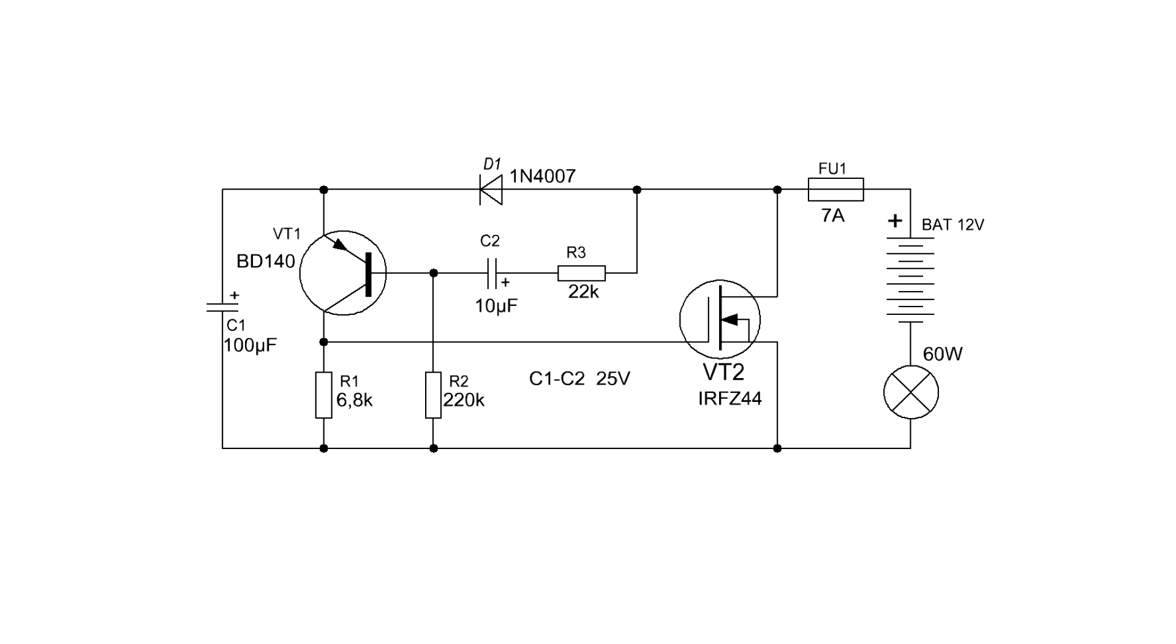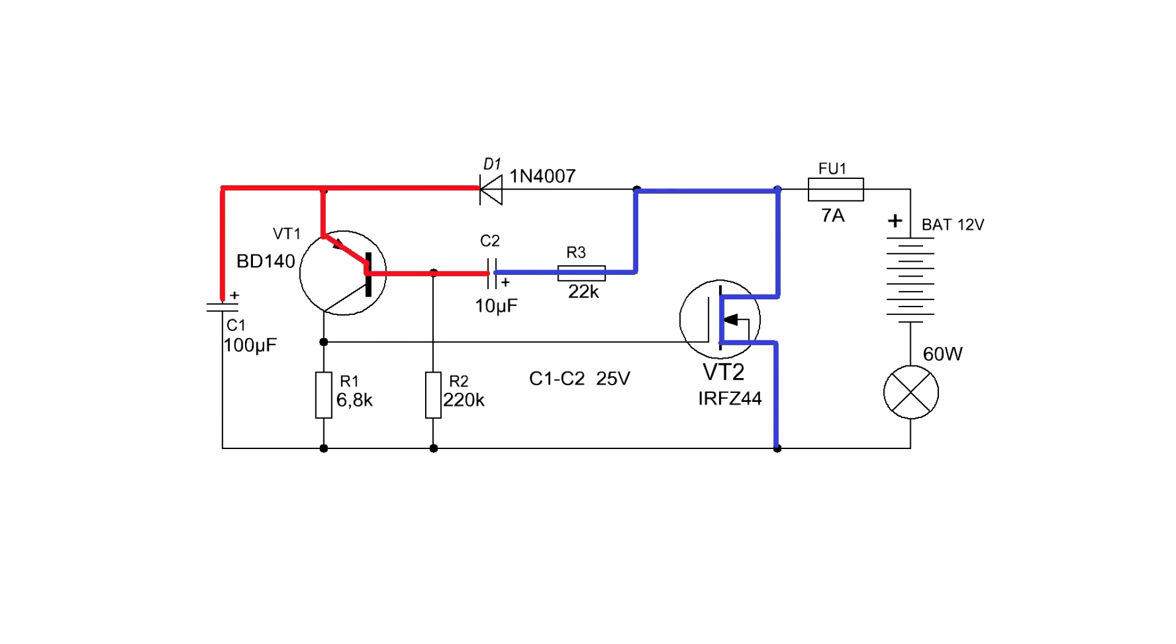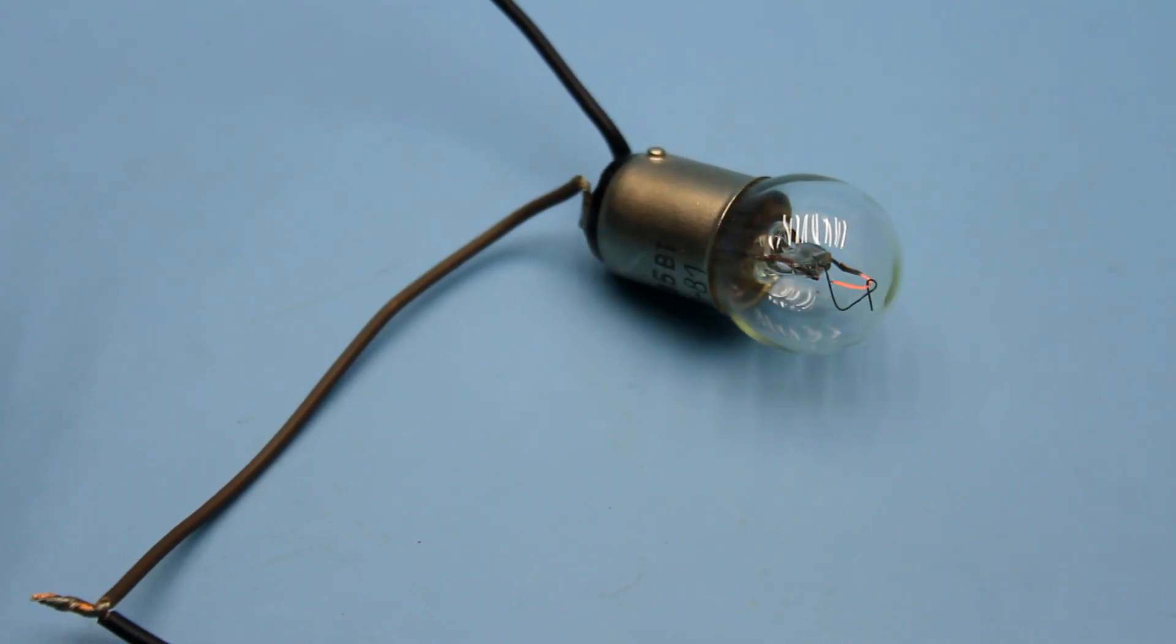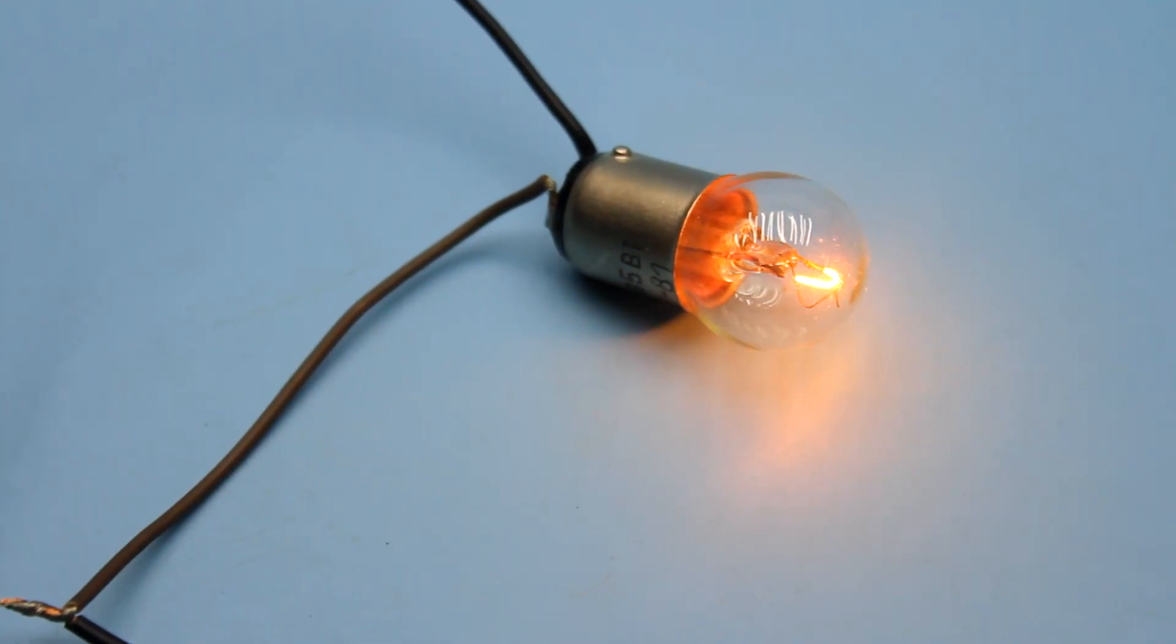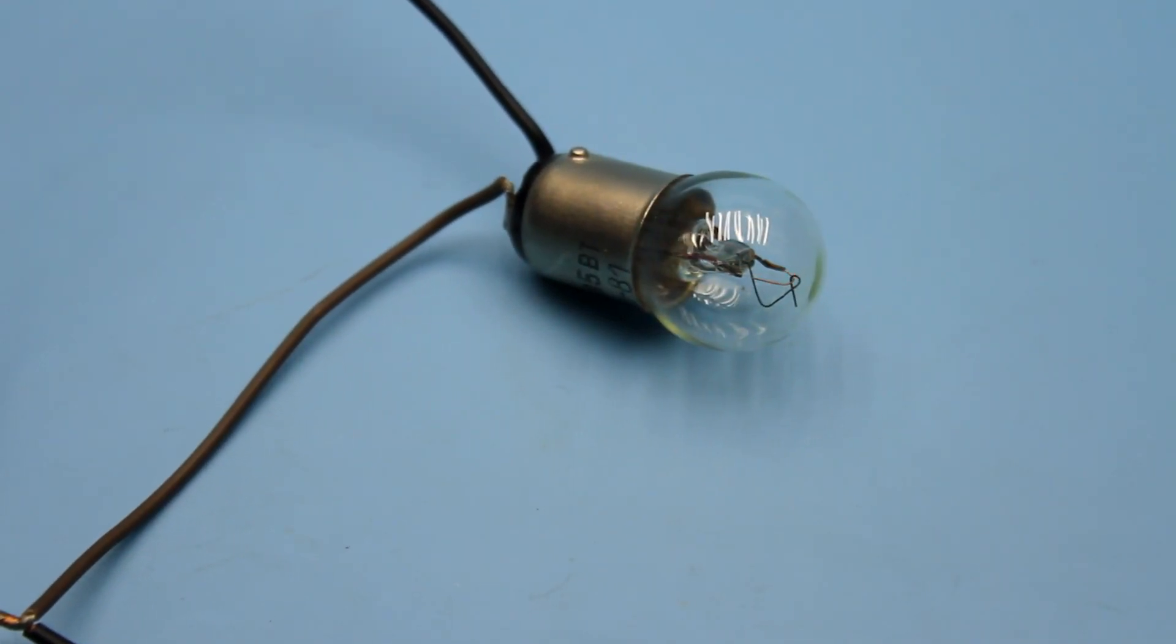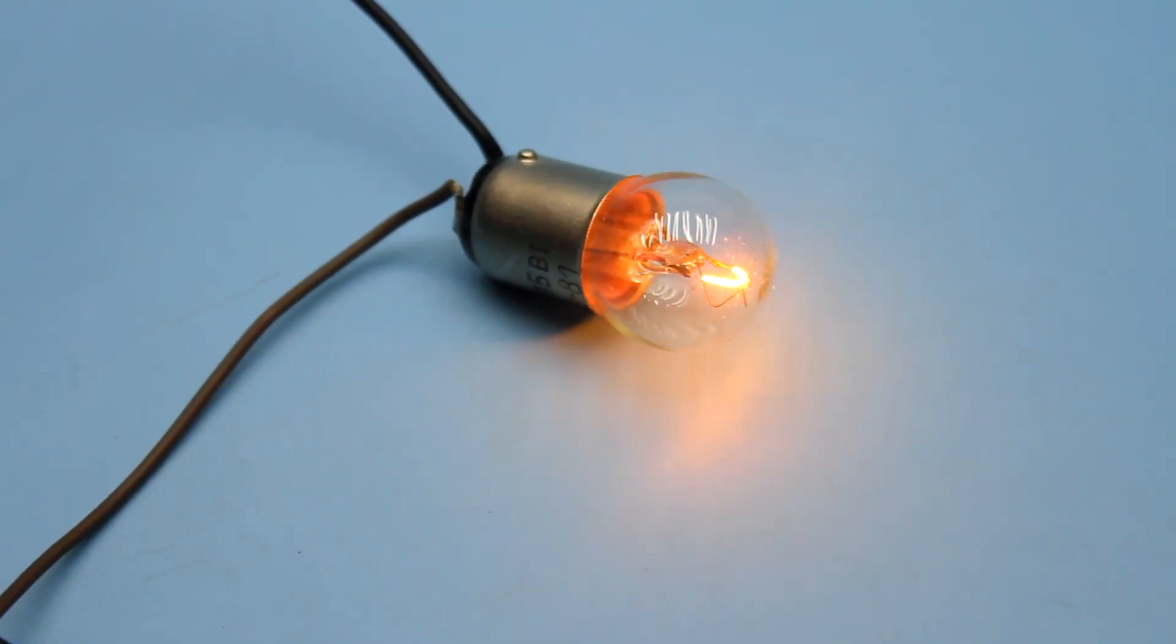After switching, the right plate of the capacitor will be connected to the ground, the left one through the emitter junction of the first transistor to the pulse. That is, the capacitor charges in reverse polarity. Charging current of the capacitor will keep both transistors in saturation state. In this mode, the transistors are fully open and the efficiency of the circuit reaches its apogee.